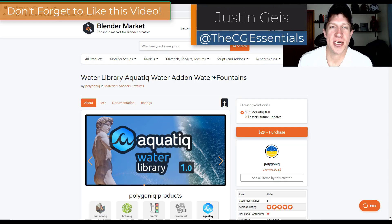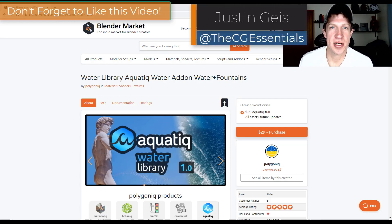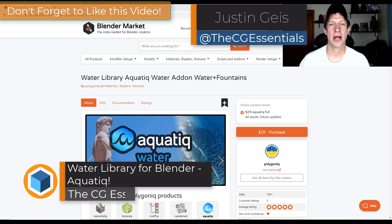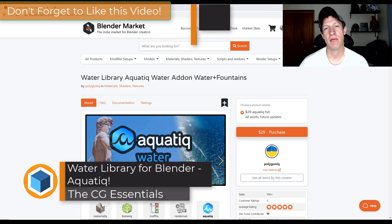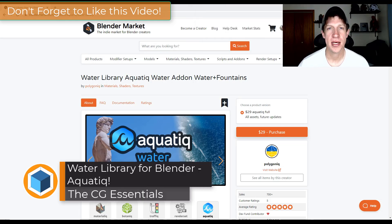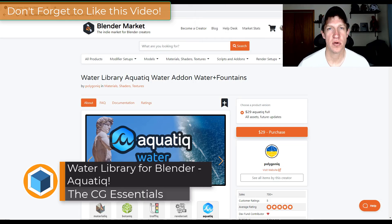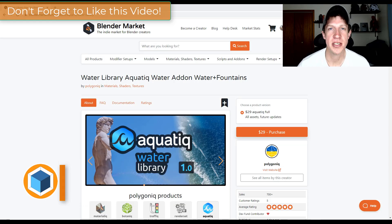What's up guys, Justin here with TheCGEssentials.com. In today's video we're going to check out a brand new add-on for Blender that helps you simulate different kinds of moving water. Let's go ahead and just jump into it.